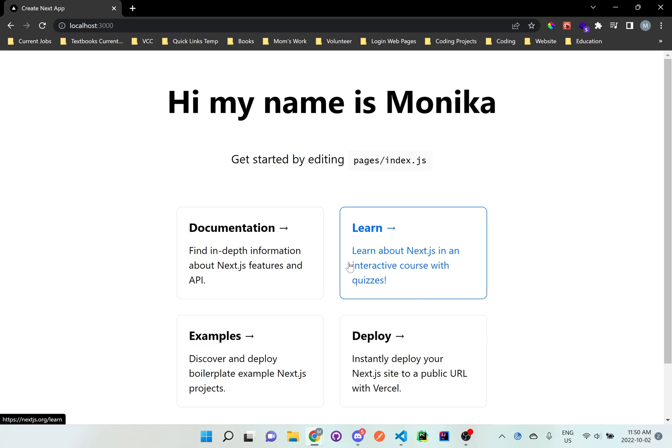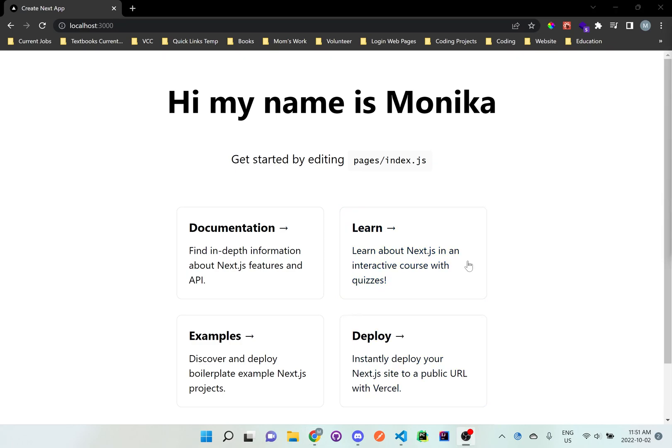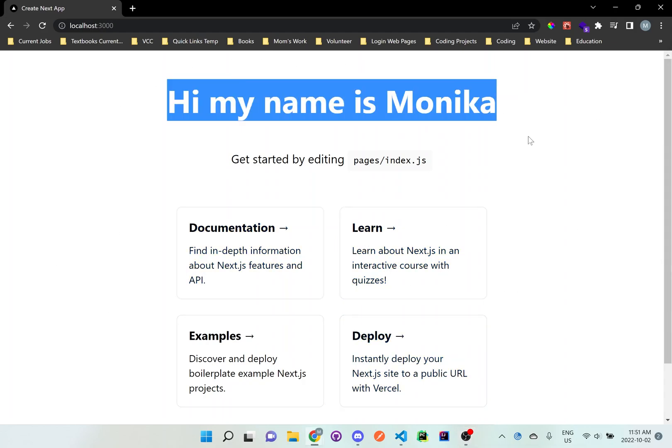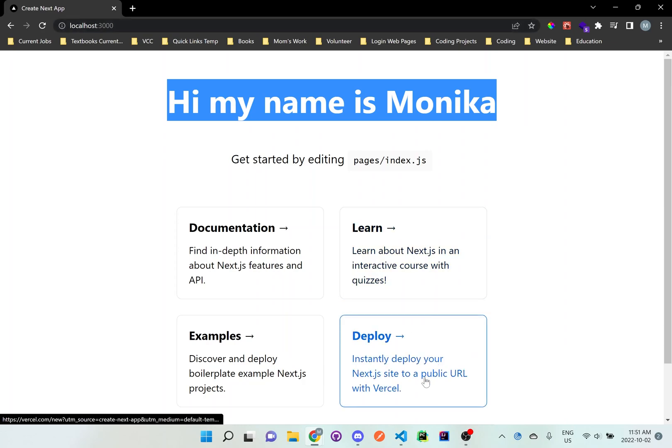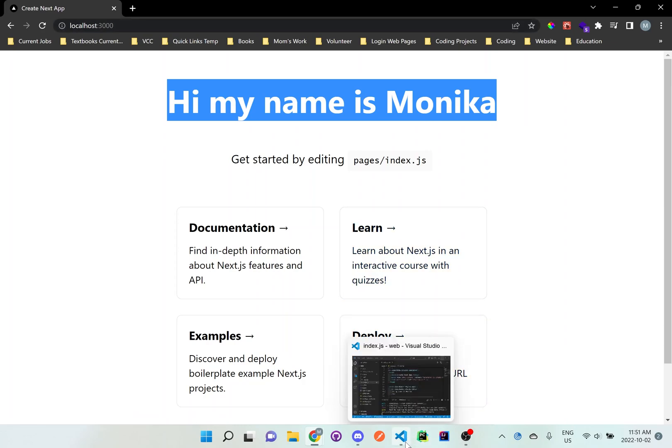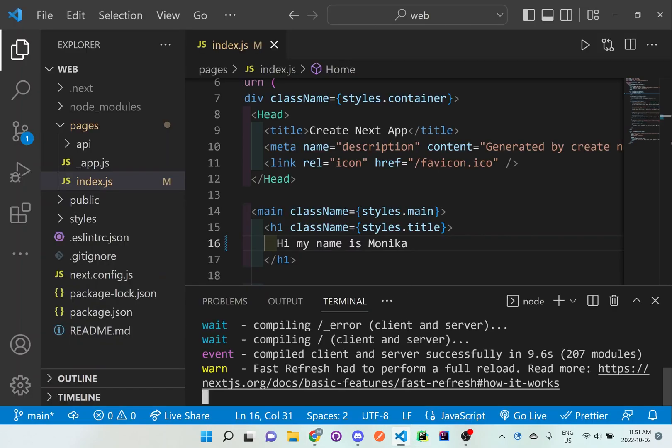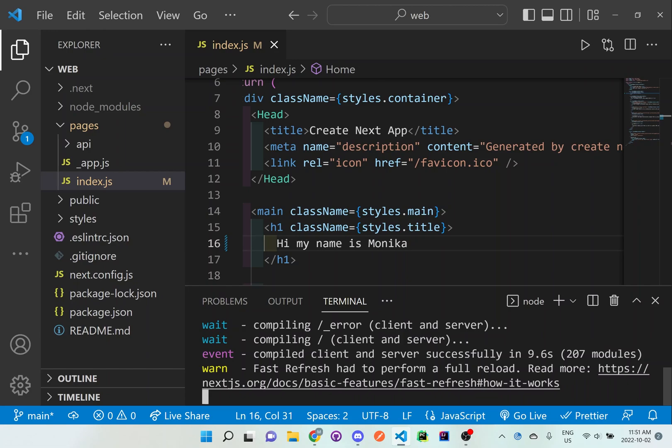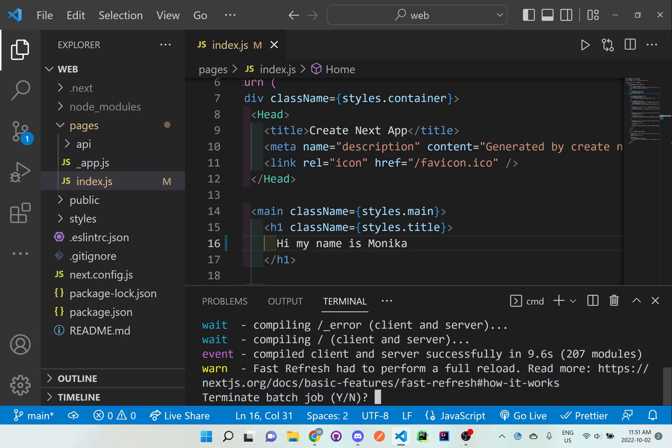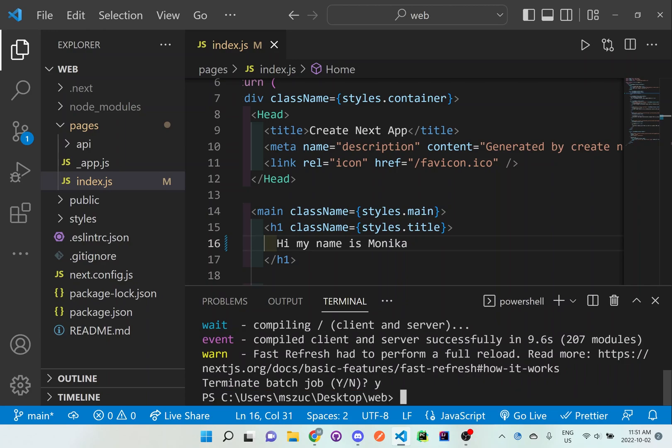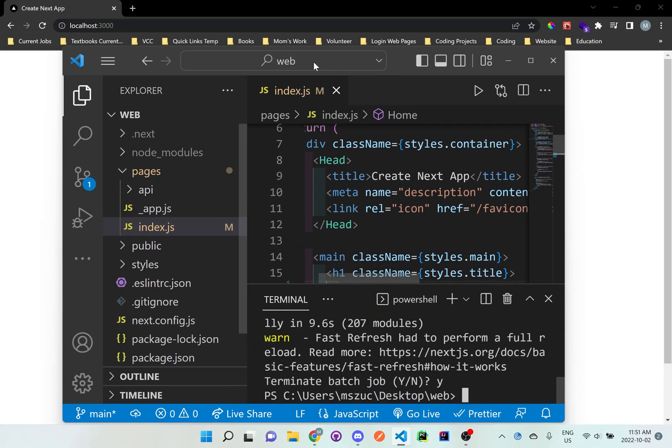But now let's actually deploy it to Vercel. So now that we got this code looking good on our localhost browser here, we can now actually deploy this code onto GitHub. And in order to do this, I'm going to first stop this server. So Ctrl C or Command C, whatever computer you're using, and Y, yes to stop. So now what we want to do is actually put this on GitHub first.